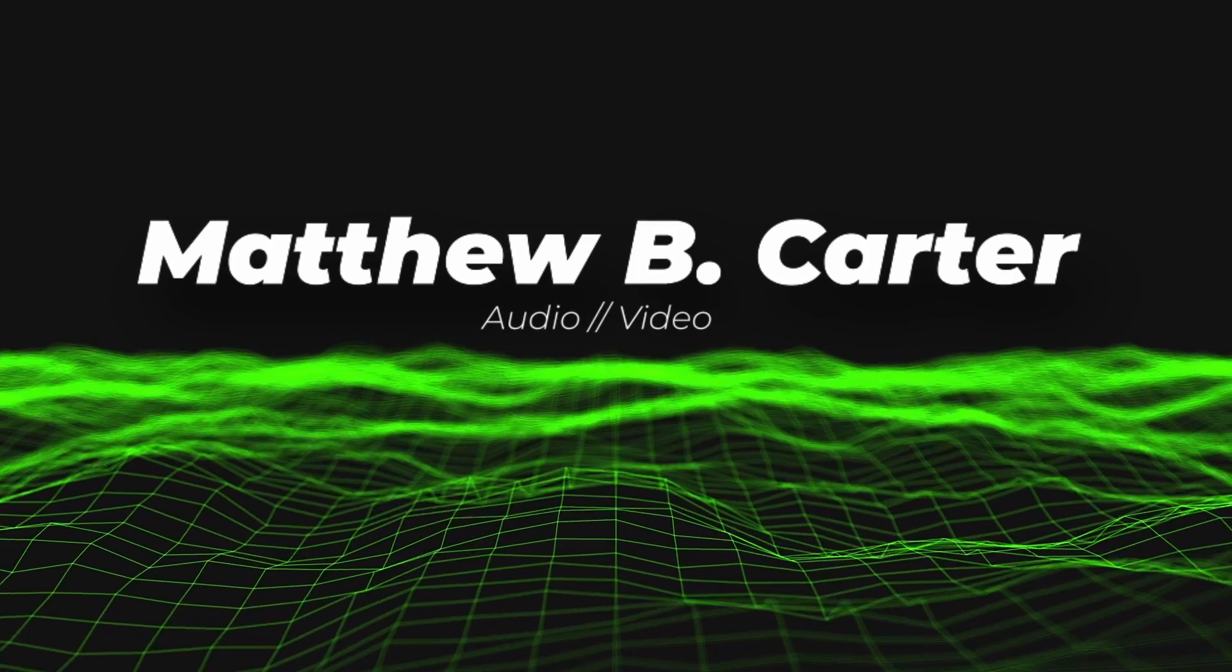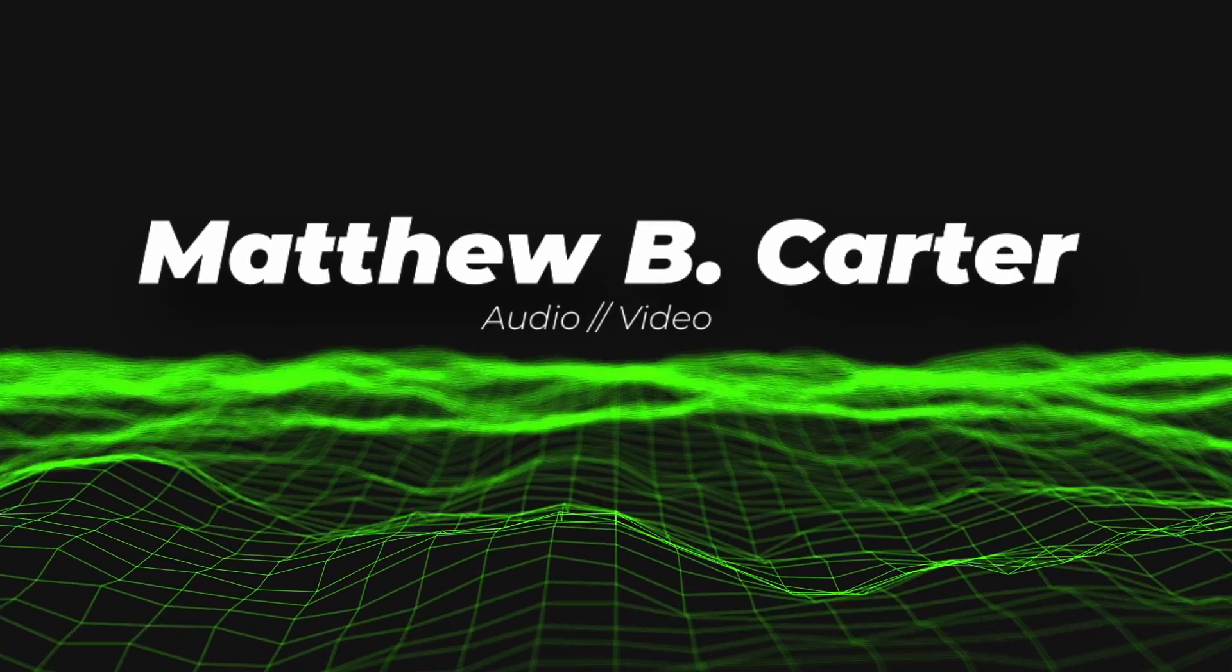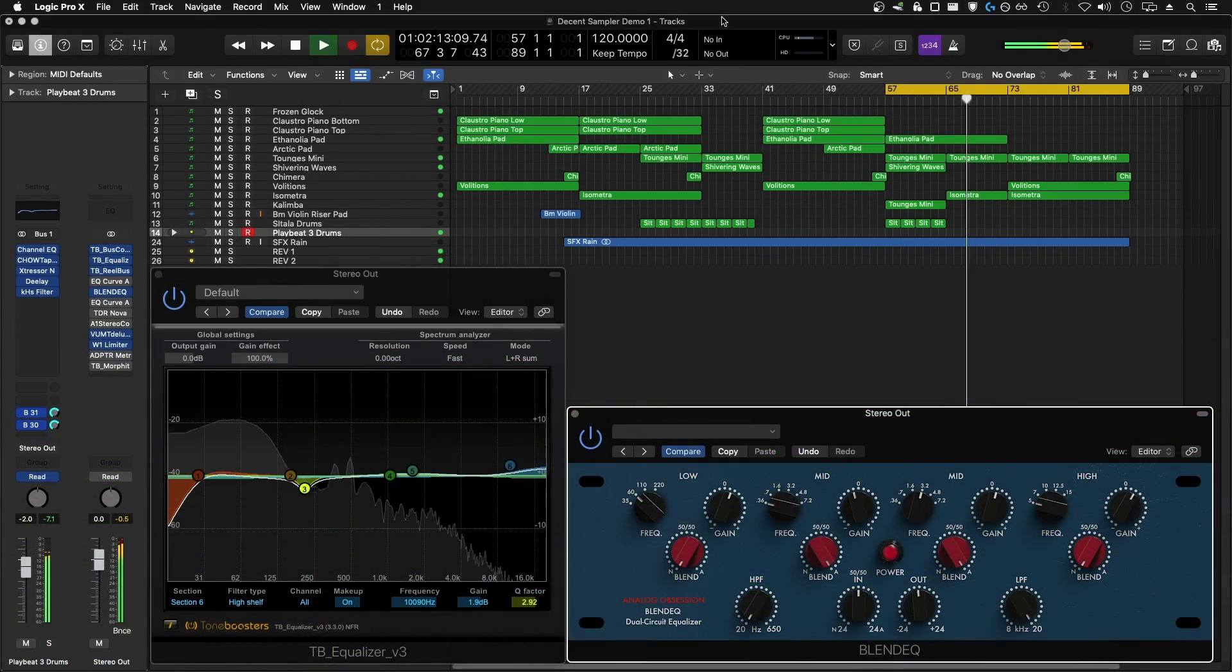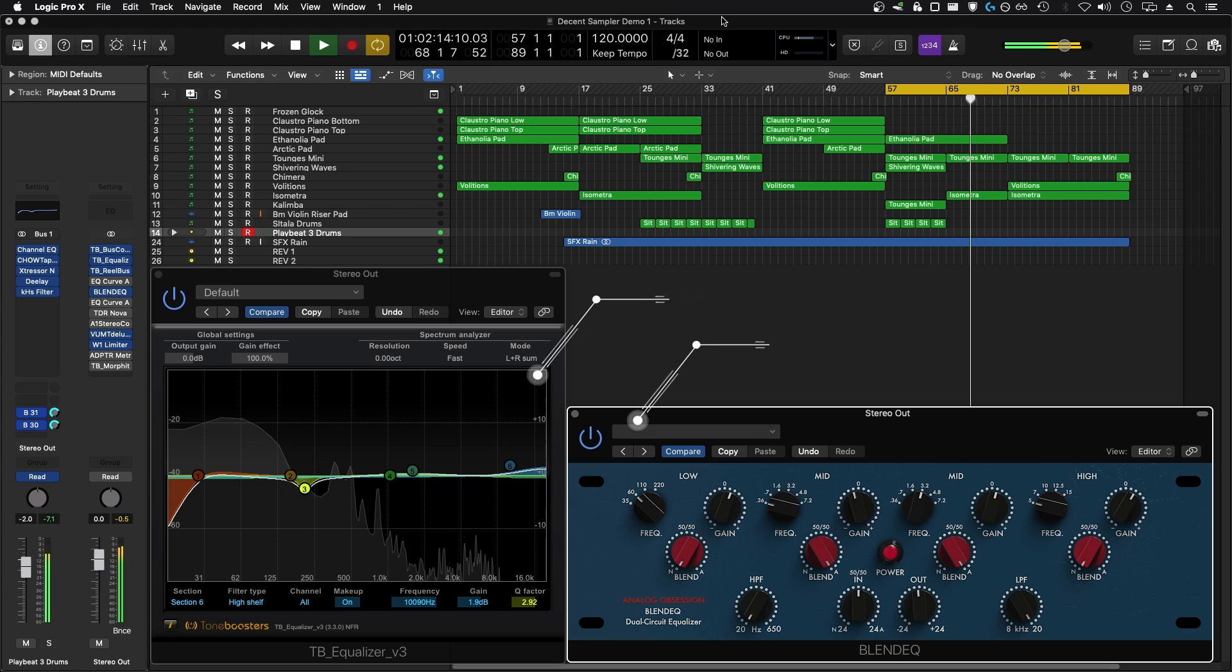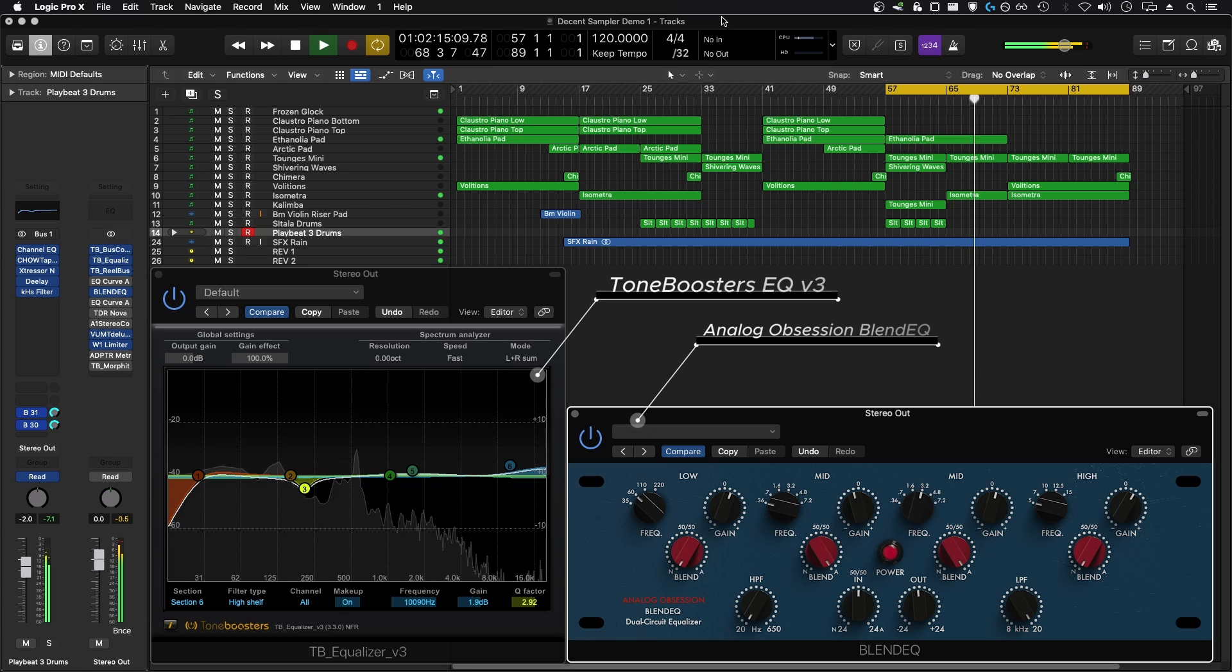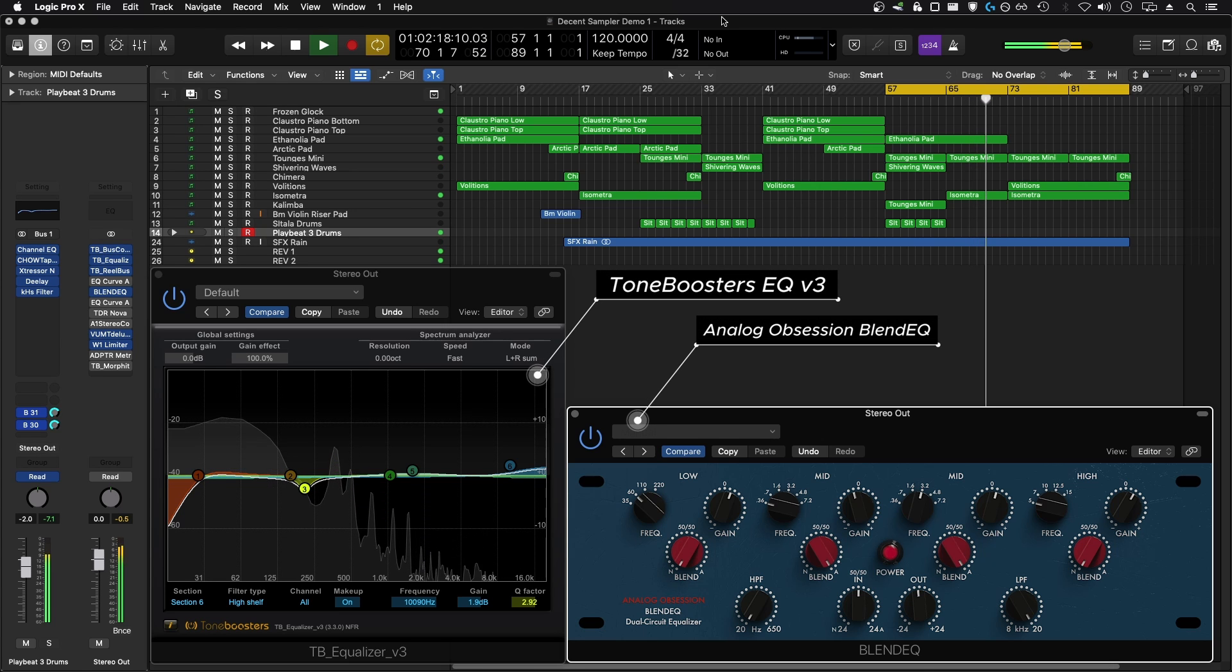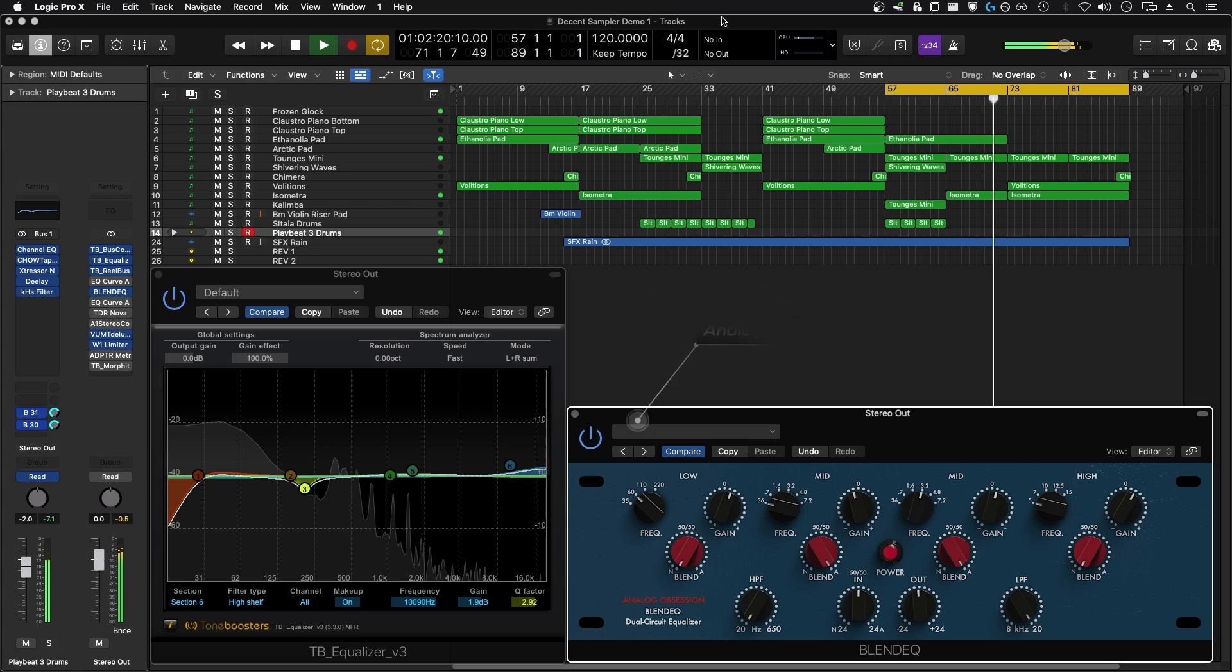If I had to choose two free equalizer plugins to accomplish basically all of the tasks I encounter in music production, mixing, and audio editing in general, it would be the Tone Boosters TB Equalizer V3 and the Analog Obsession Blend EQ.